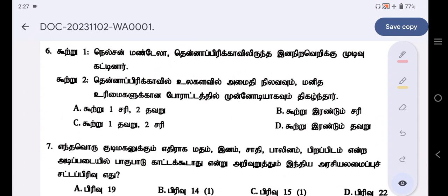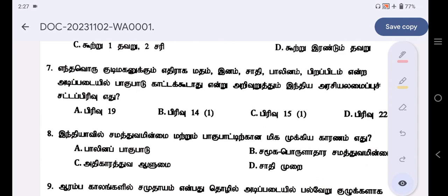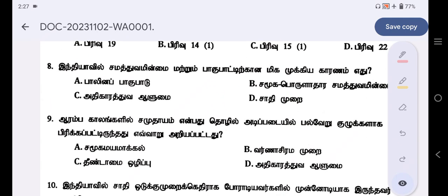2, 3, 2, 1, 1, 5, 5, 6, 6, 7, 7, 8, 9, 12, 15. Varnasirama murai — 9th question, Option B. Varnasirama murai.